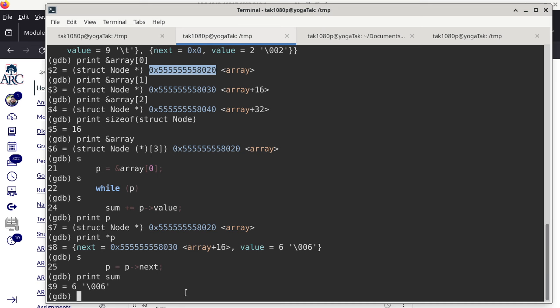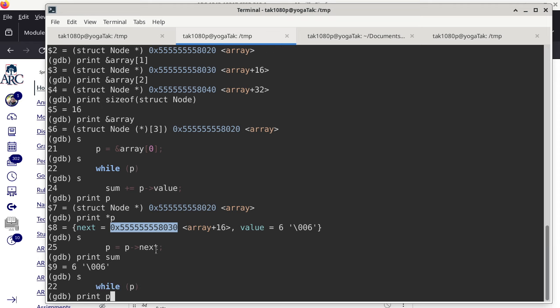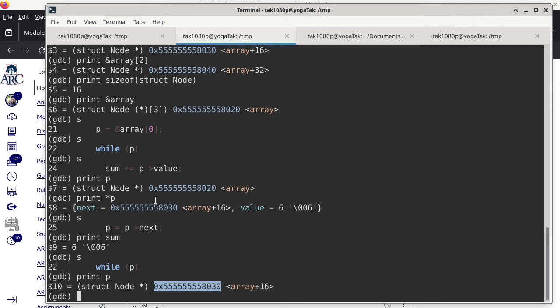Now we're ready to execute the statement that looks probably the most confusing. The trick is to evaluate the right-hand side and left-hand side independently so you don't think there's an infinite loop — there's no infinite loop whatsoever. We evaluate the right-hand side first: the value of the member called next of the structure that p is pointing to. We haven't changed p yet, so that value will be used to change p. After single stepping, p is updated to point to the second element.